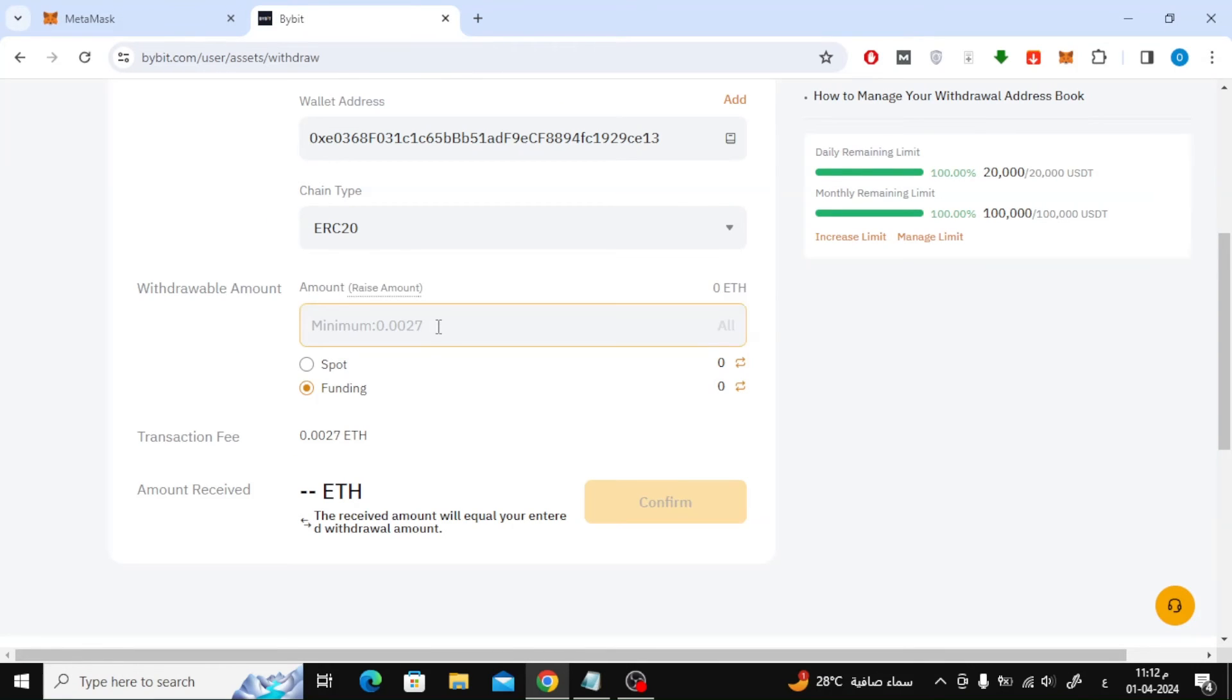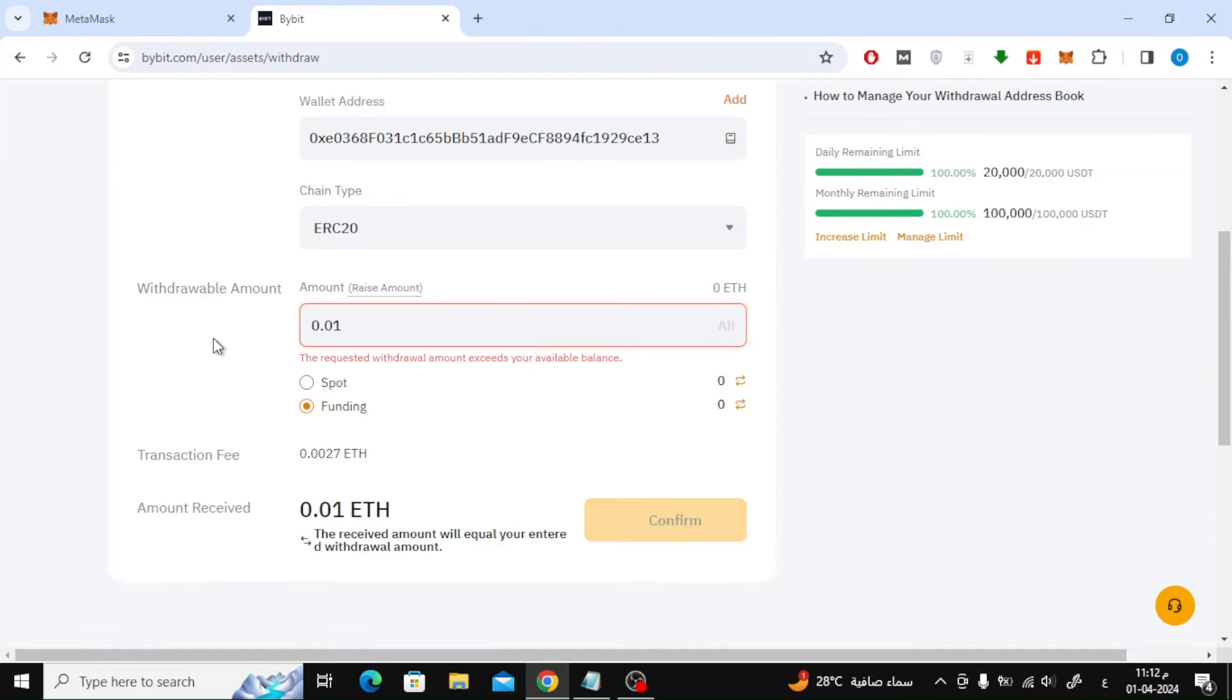Next step, write the amount you want to transfer. After that, the transaction fee will appear.